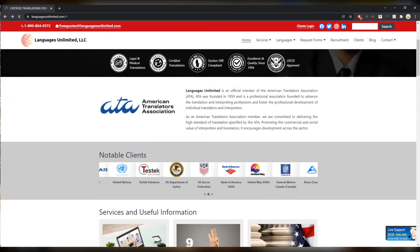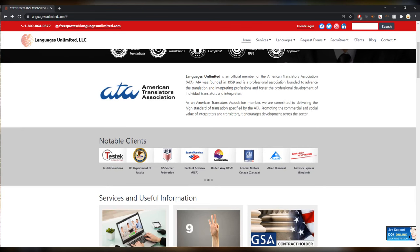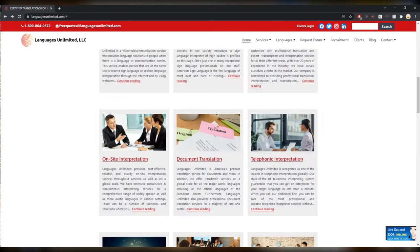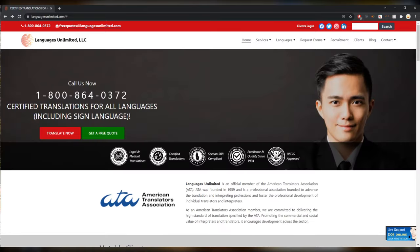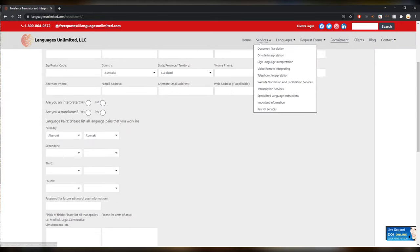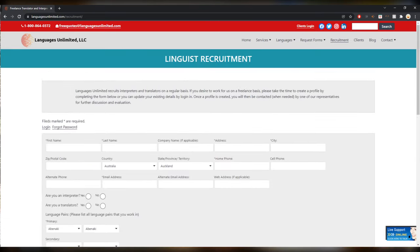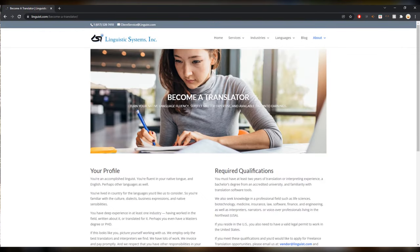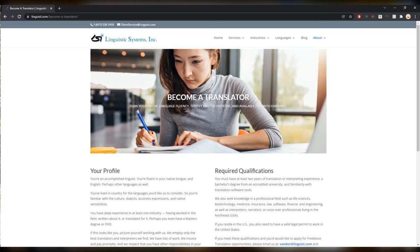I haven't used it myself but it seems like a nice site. Alright next up is a big jump, we go from G all the way to L. languagesunlimited.com. It's an American company that works with the ATA apparently. Notable clients as always, very high profile. Mostly US based so if you are an American translator this might be great for you to get into it.